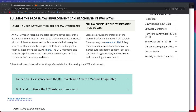In this video, we will be going over the first way to launch an EC2 instance, and that is from the DTC-maintained Amazon Machine Image, or AMI.